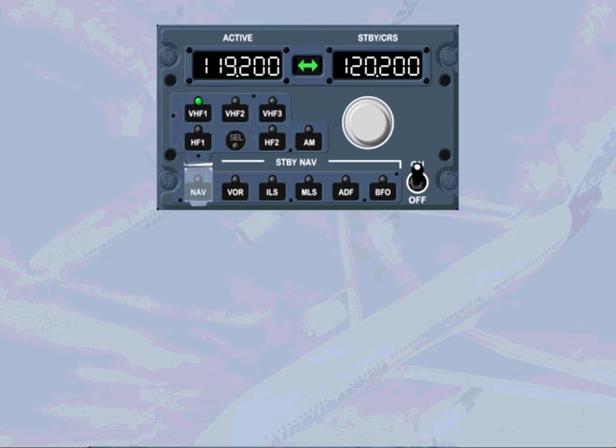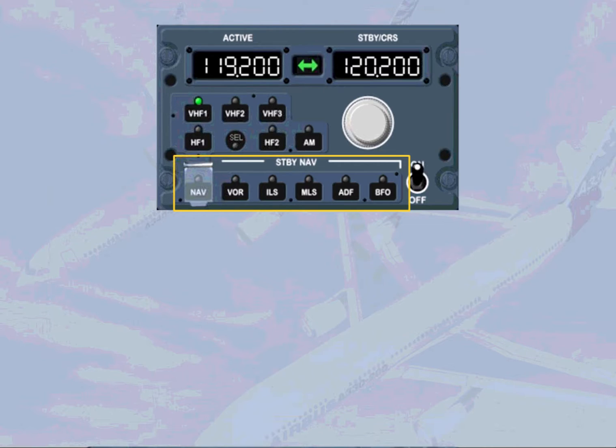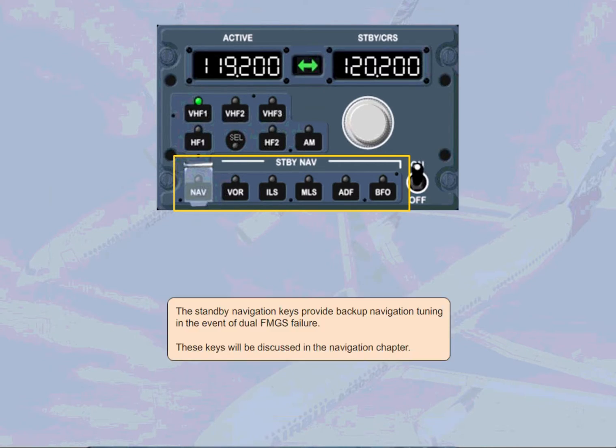The standby navigation keys provide backup navigation tuning in the event of dual FMGS failure. These keys will be discussed in the navigation chapter.